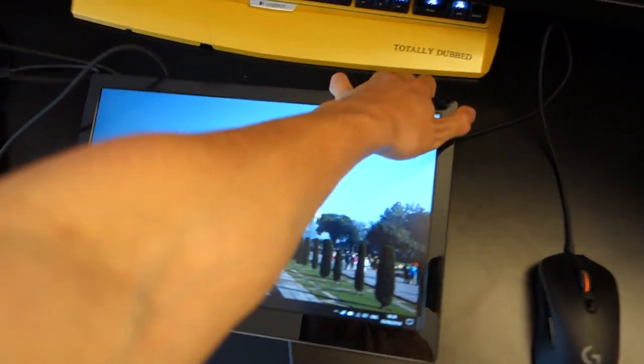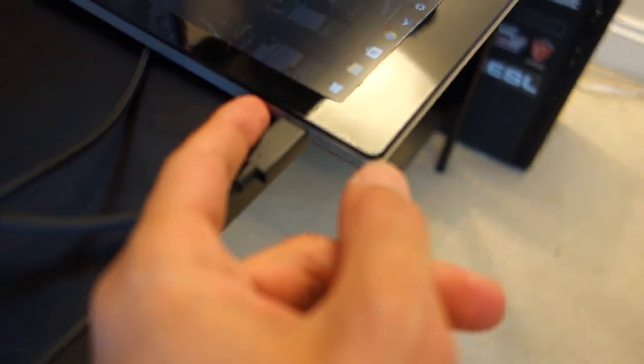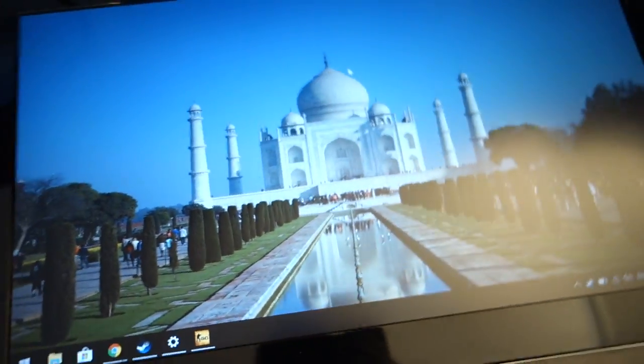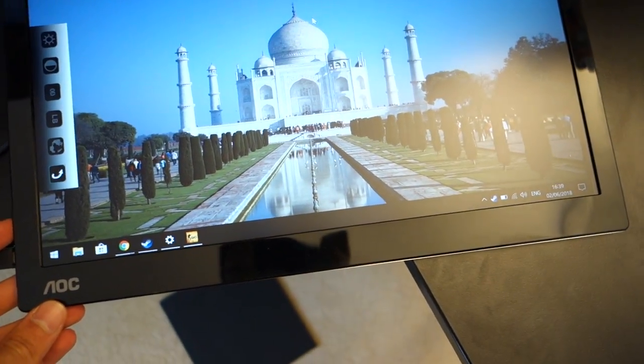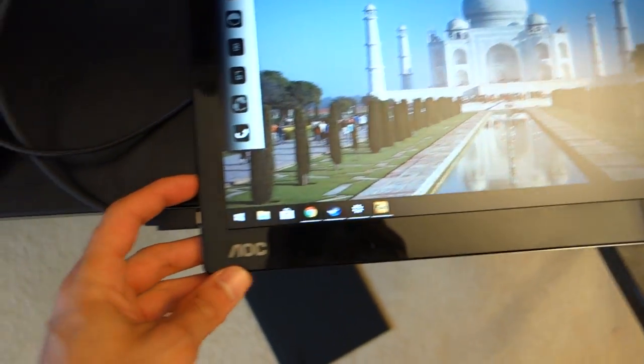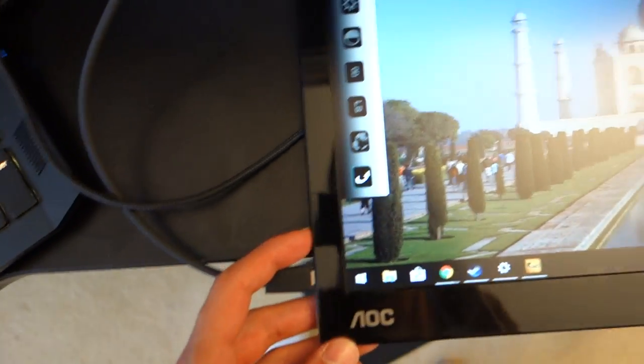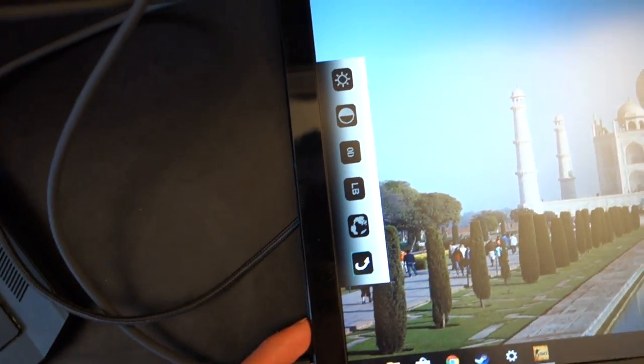In terms of the inputs, as I said, it's a single USB Type-C input over here and it's got a single button. Now the button over here is also used to switch on, but if you press it, you'll access an OSD.